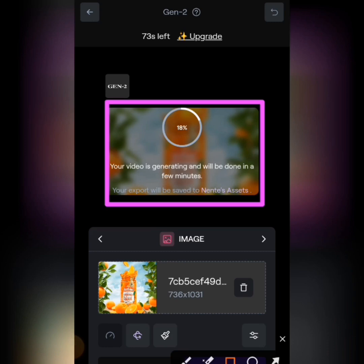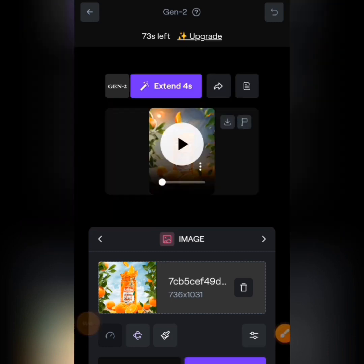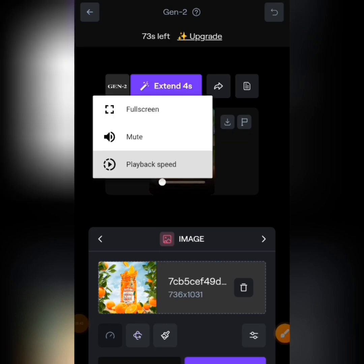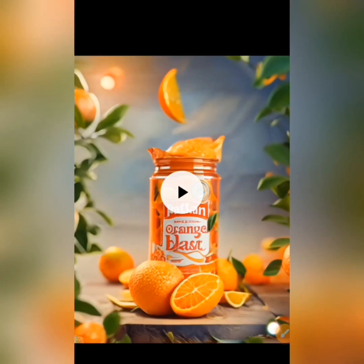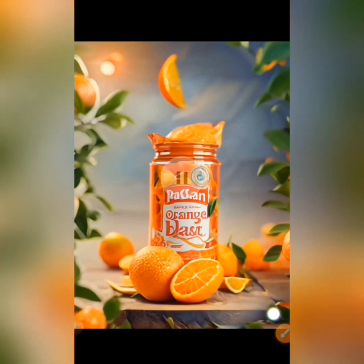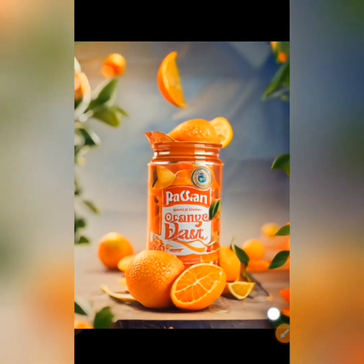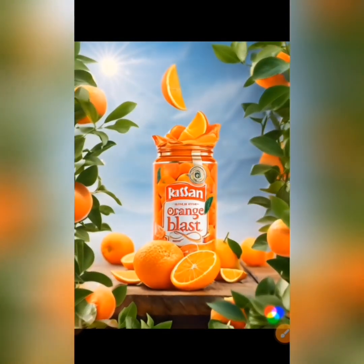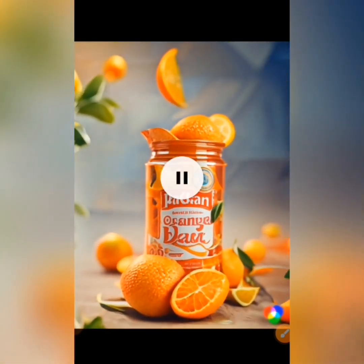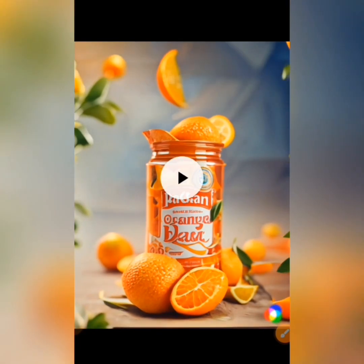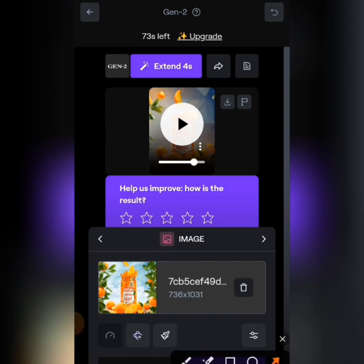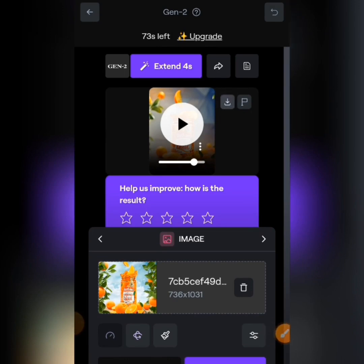Our video is done generating. Let me preview this for you — I'll take it to full screen and play it. You can see how cool the video effect is; you won't believe AI does this from just a normal image. To download your video, tap the download icon and your video will be downloaded to your phone.